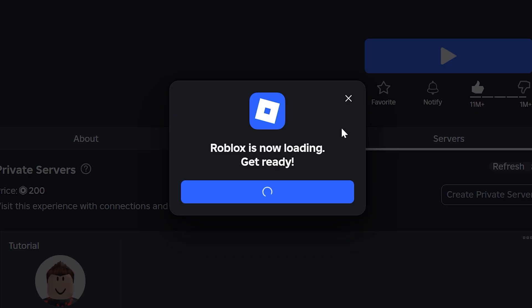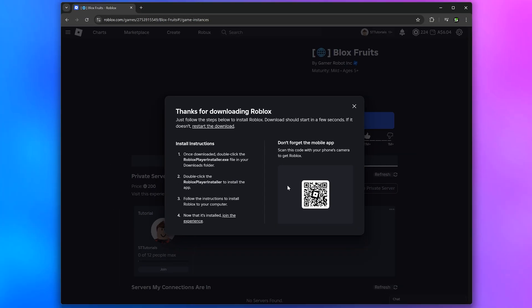A new window will begin to load. Click the download Roblox button, then wait for the installer to download. Don't download Roblox from any website other than the official Roblox site.